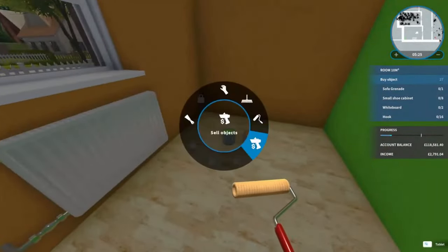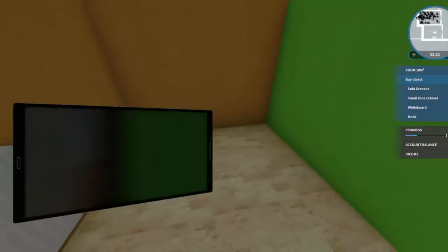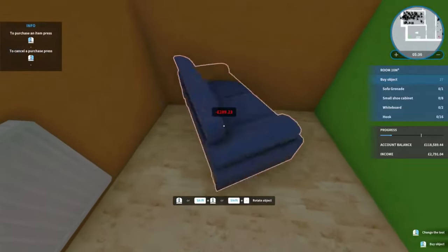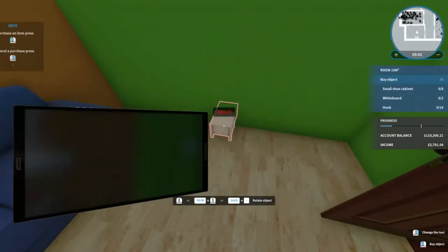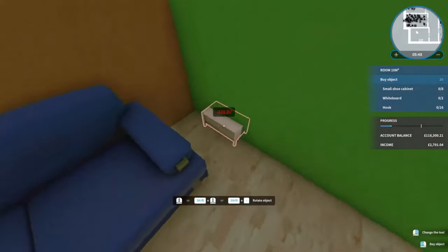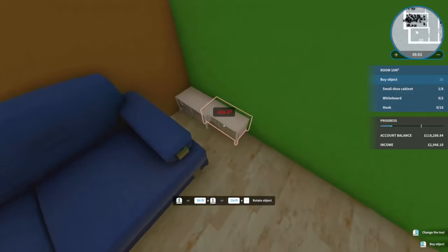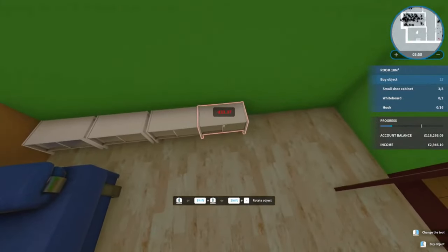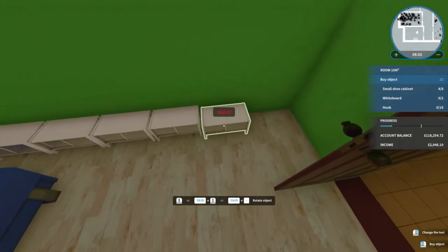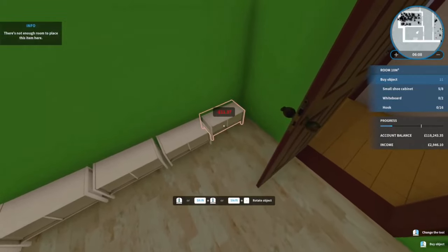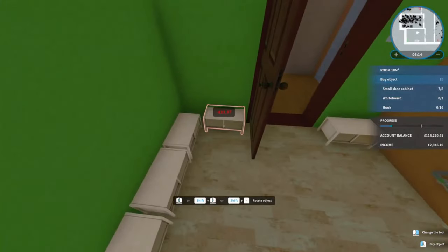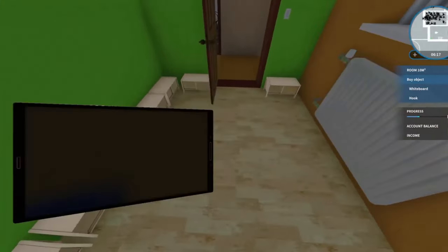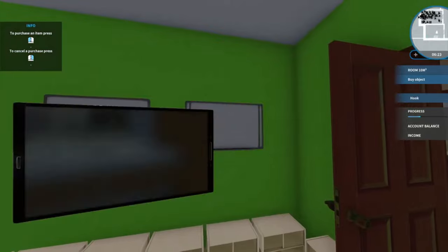There we have it, that's this room all sorted. These little rooms don't take much time to paint at all. It wants us to buy a sofa, so if we rotate, stick that there for now. Some small cabinets - stick one, two, three, four, five, six, seven, eight. Then it's going to want two whiteboards, so one on that side and one on that side.